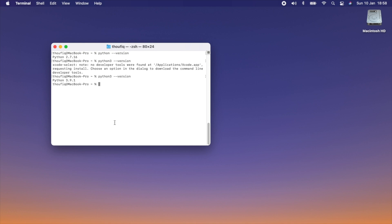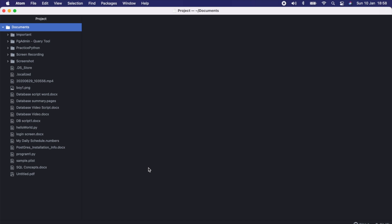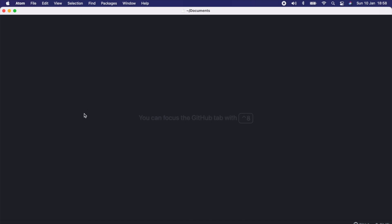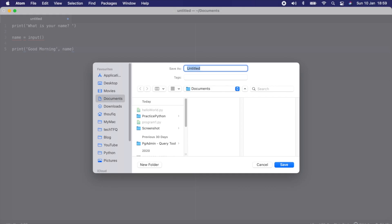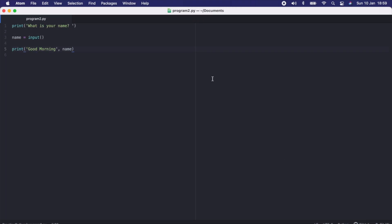Now let's try writing a similar program using the second way — by using any text editor. You can use any text editor already installed on your machine. I have Atom installed, so let me open Atom and open a new file. I'll type the same program again. Let me save it this time inside a folder in my Documents called 'practice_python', and name this program 'program2.py'.